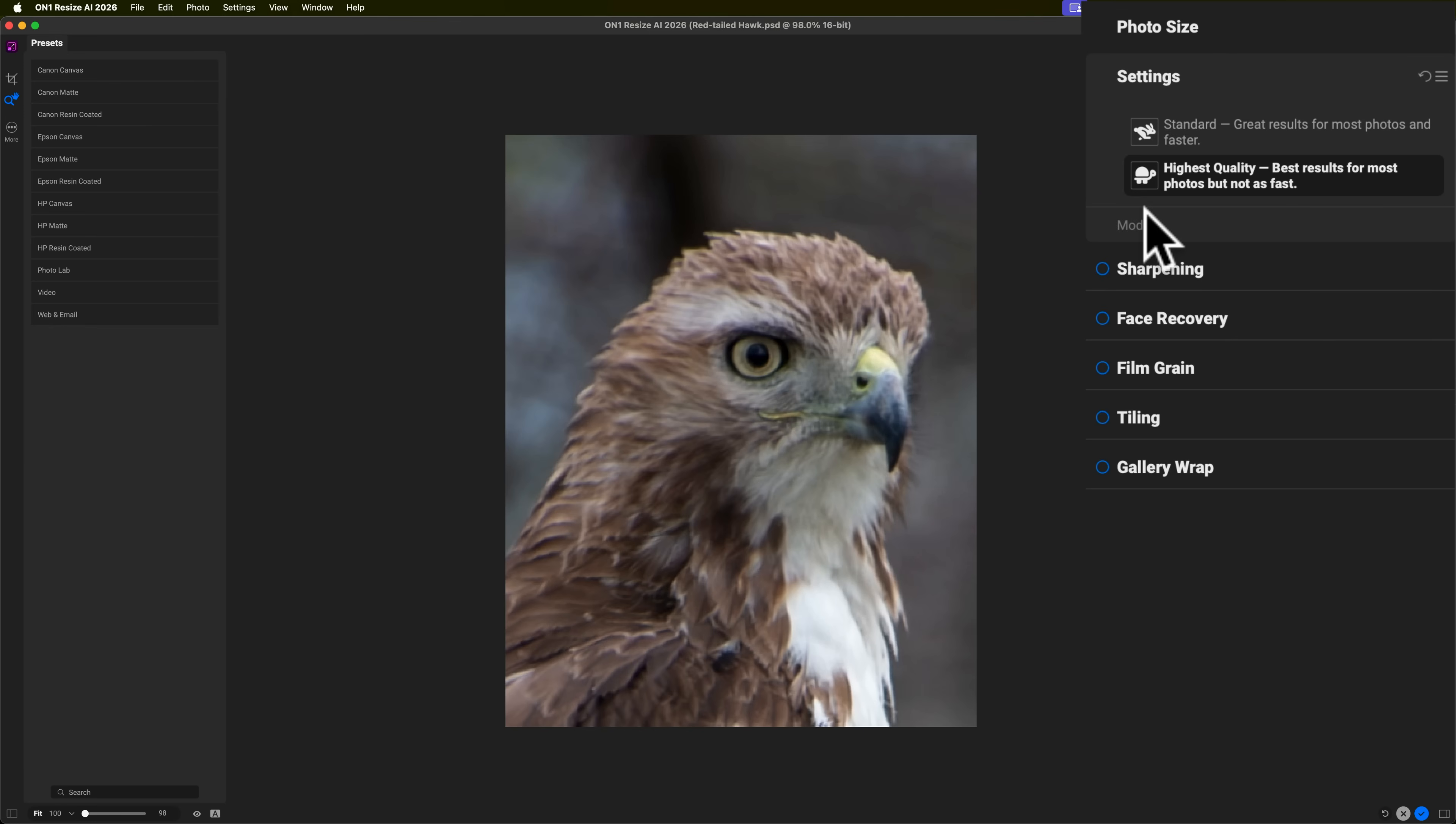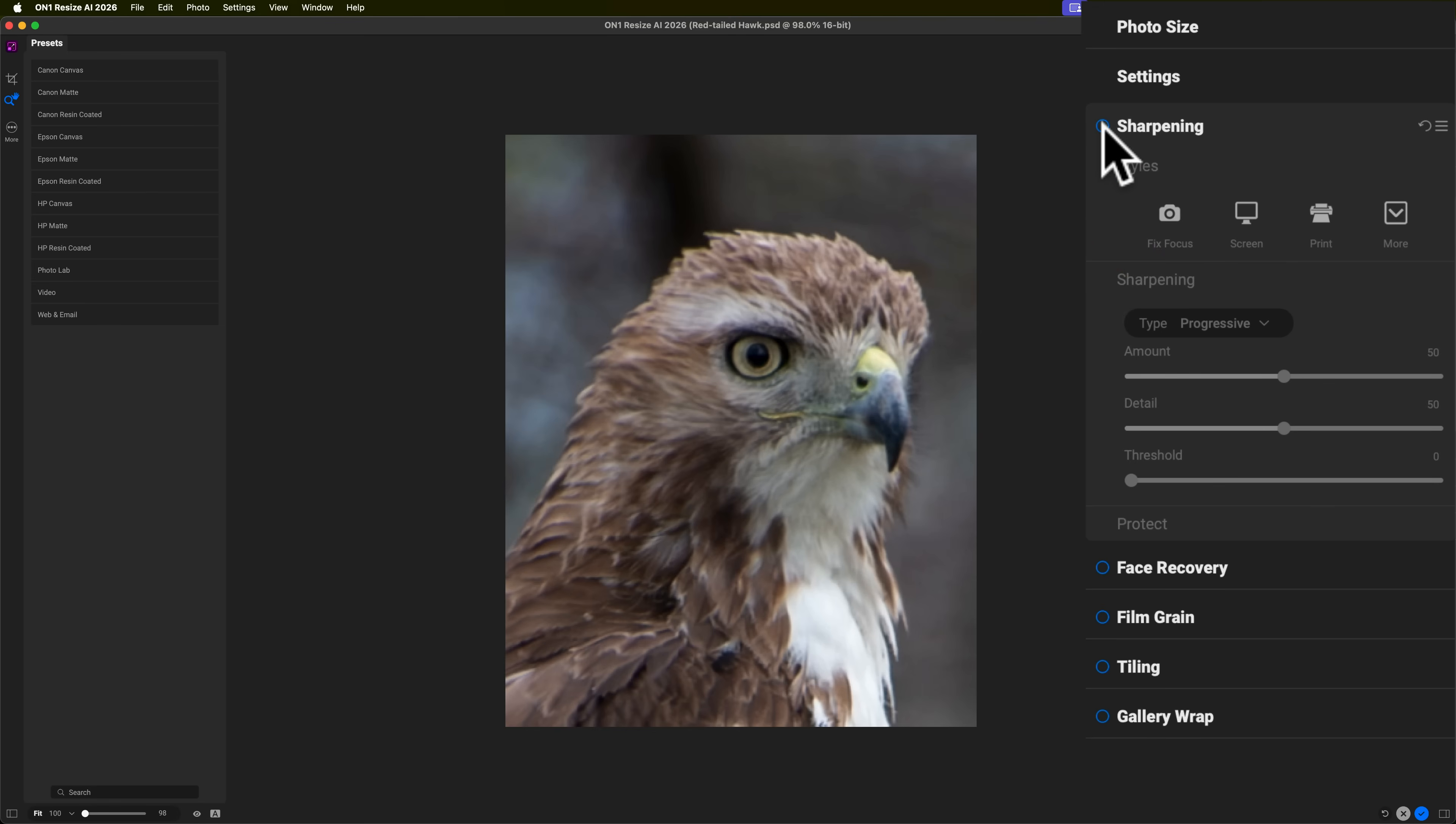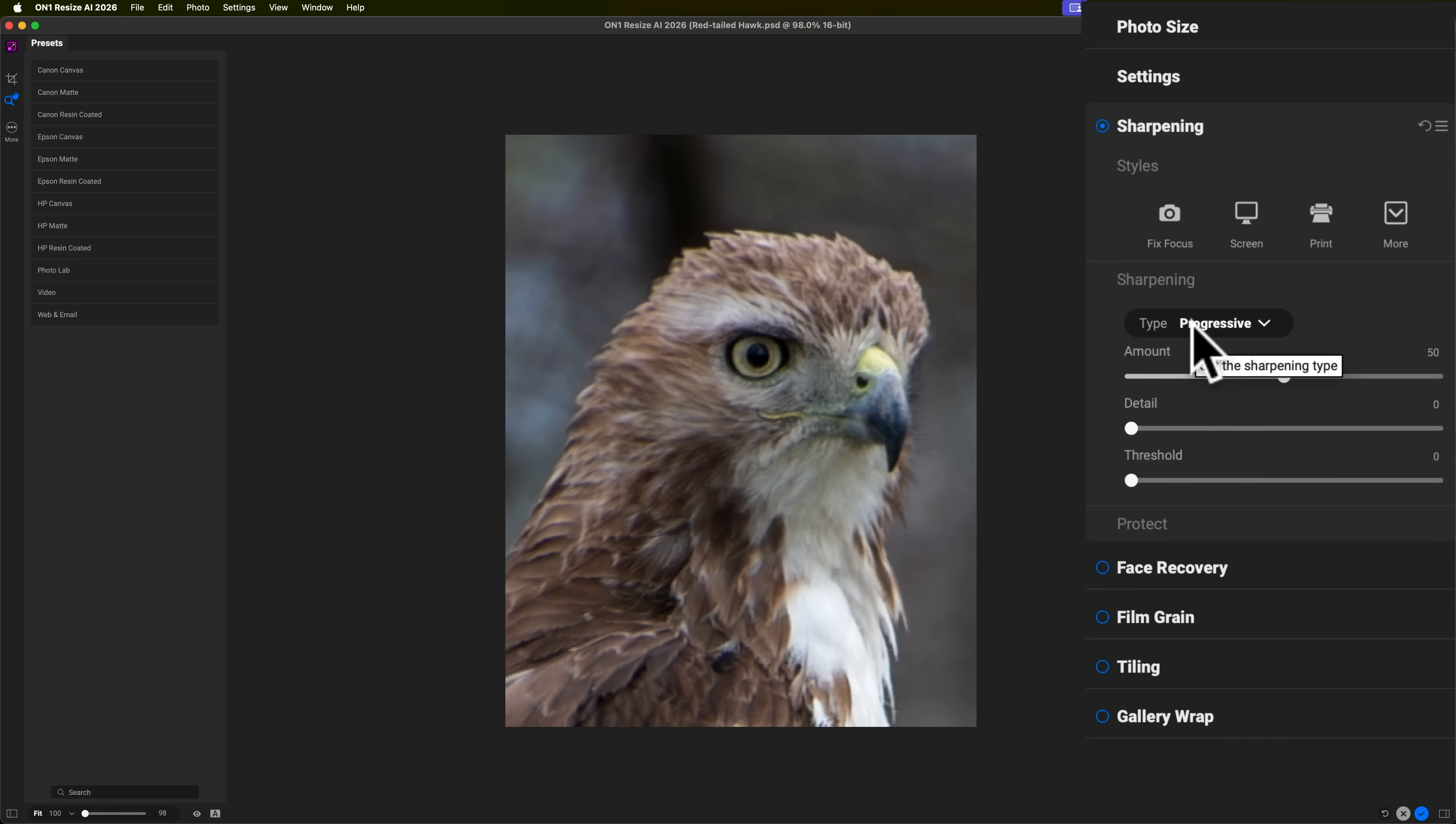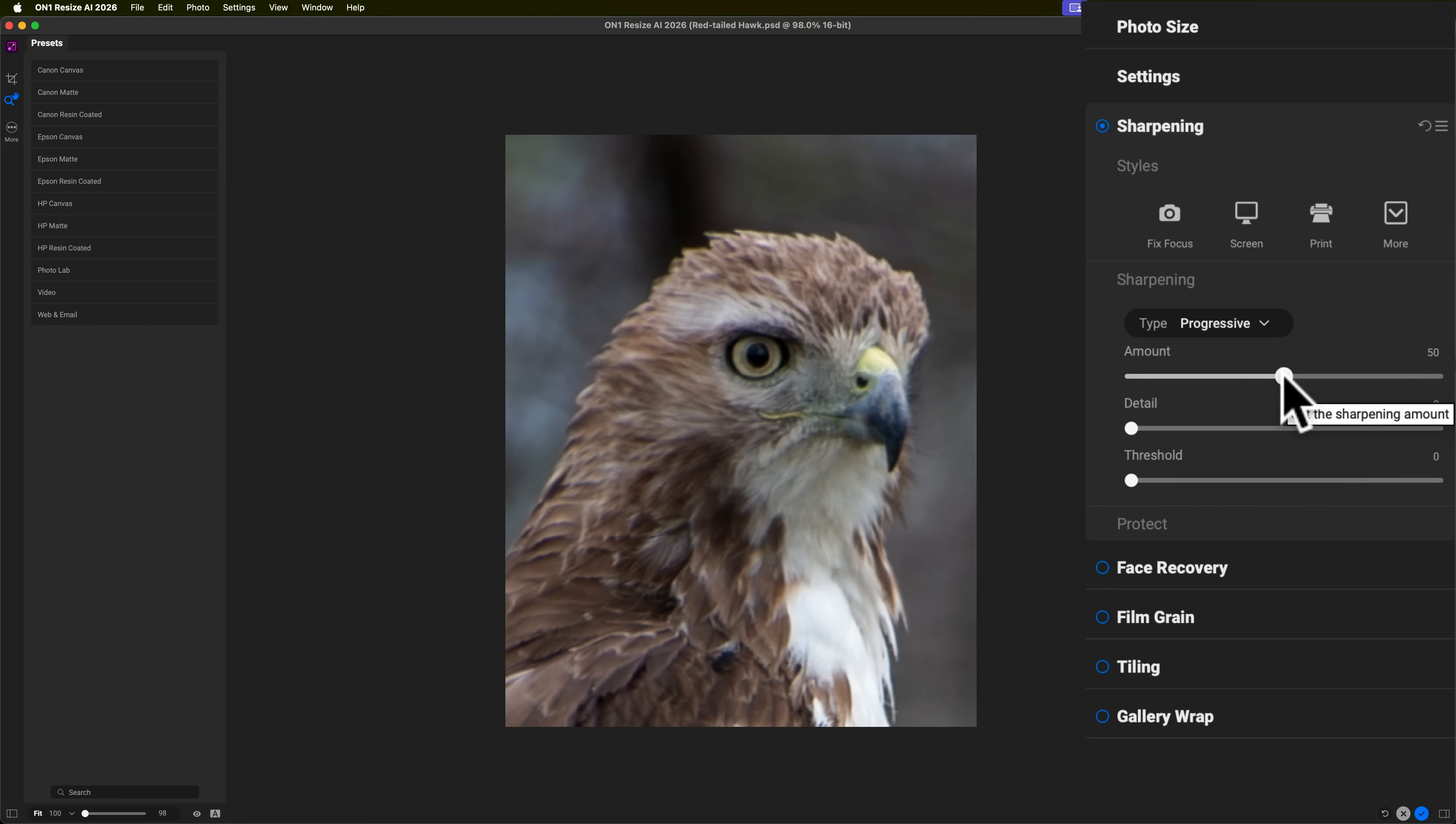Now, I want to sharpen it because look how blurry it is, right? And I'm going to give you my secret sauce for sharpening animals. I do this with Resize AI all the time and it usually does a great job. Sometimes I might have to redo it, come in and just tweak it a little because it won't really show you the results over here. What I do whenever I have a heavily cropped image of a bird or any type of animal, really, fur or feathers, is I take detail, I use progressive sharpening first of all. I take detail all the way down and I put amount at 30. So, just like that.